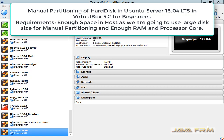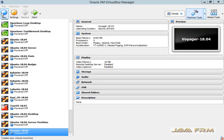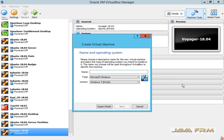Welcome to Java Affirm. Today we are going to see how to manually partition the virtual hard drive in Ubuntu 16.04 Server Edition in VirtualBox 5.2. First I am going to create an Ubuntu 16.04 Server Edition Virtual Machine in VirtualBox 5.2.